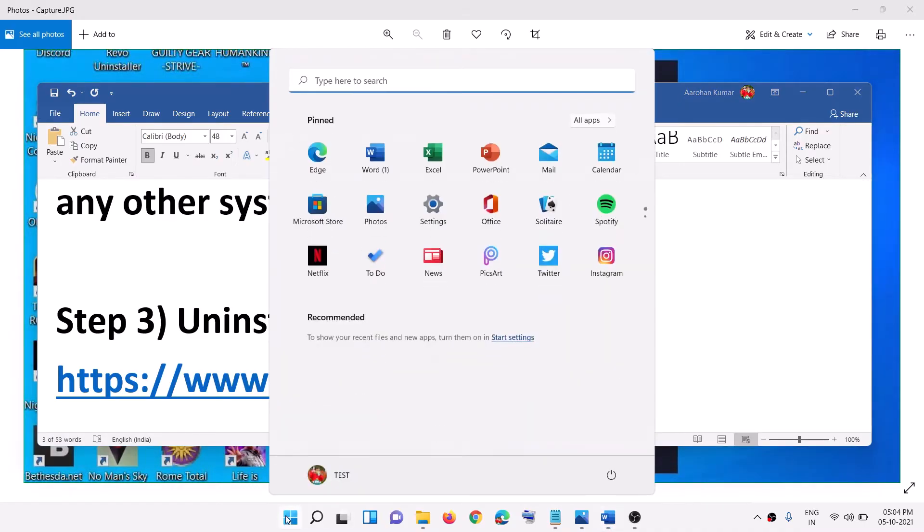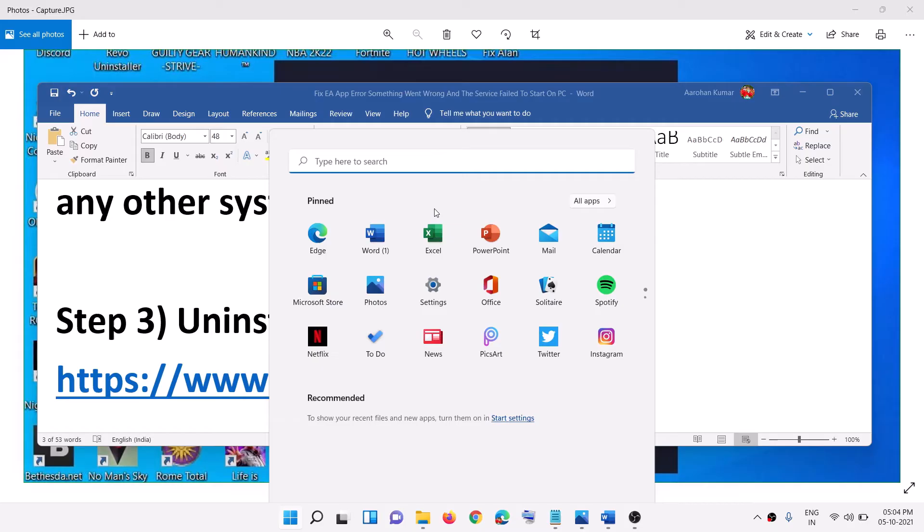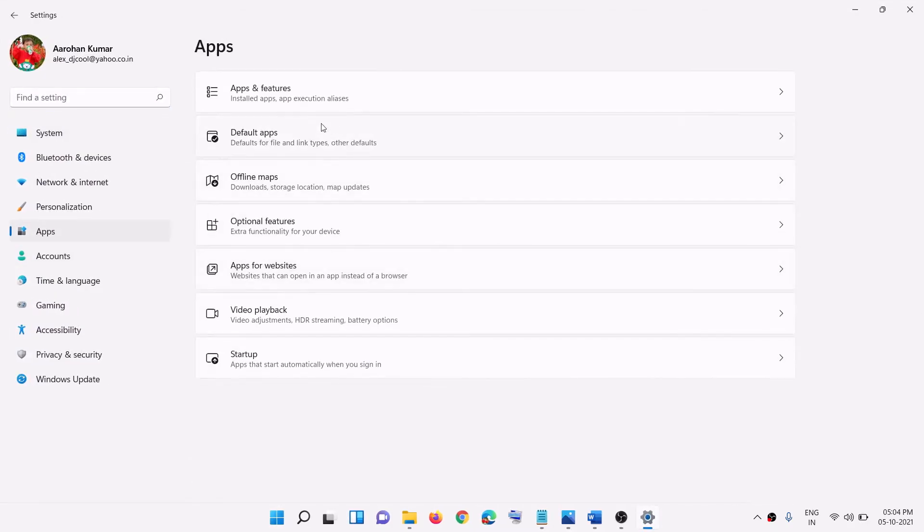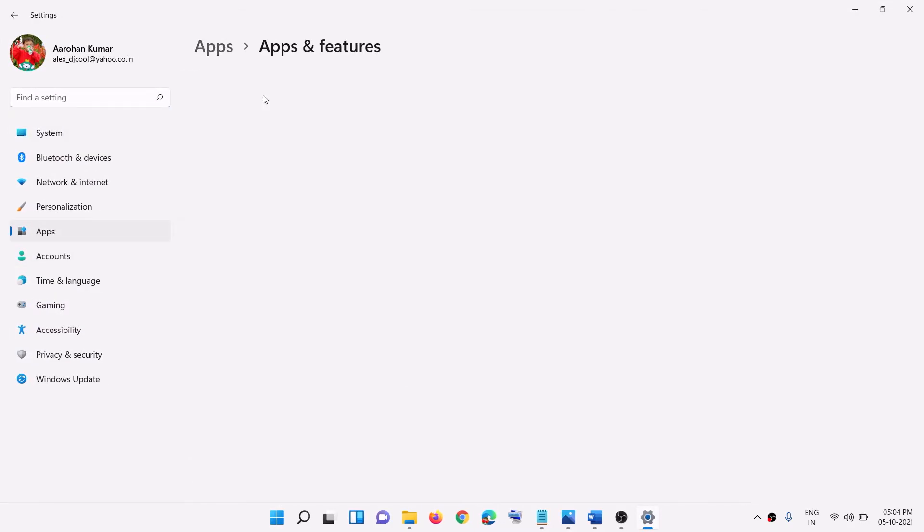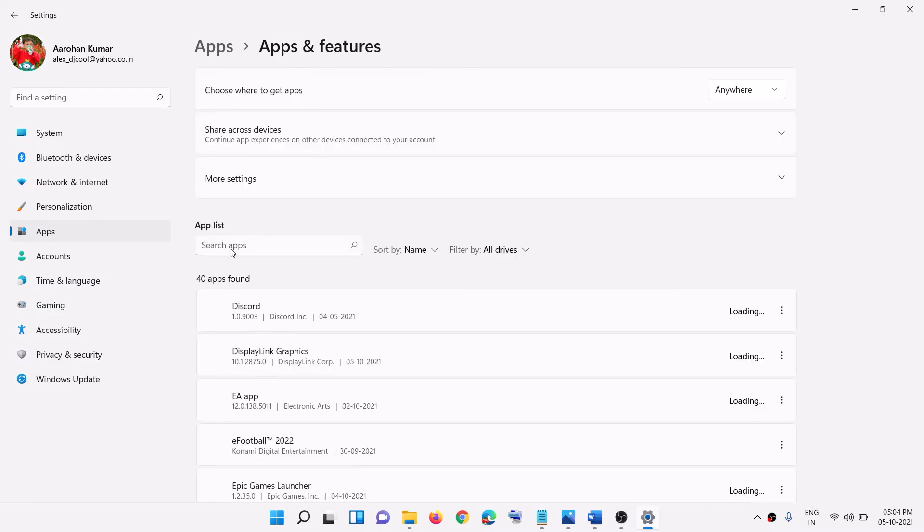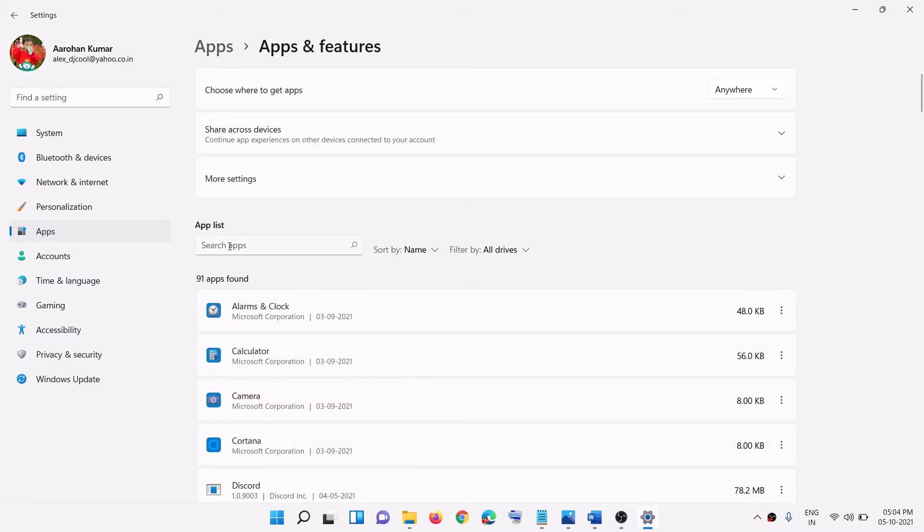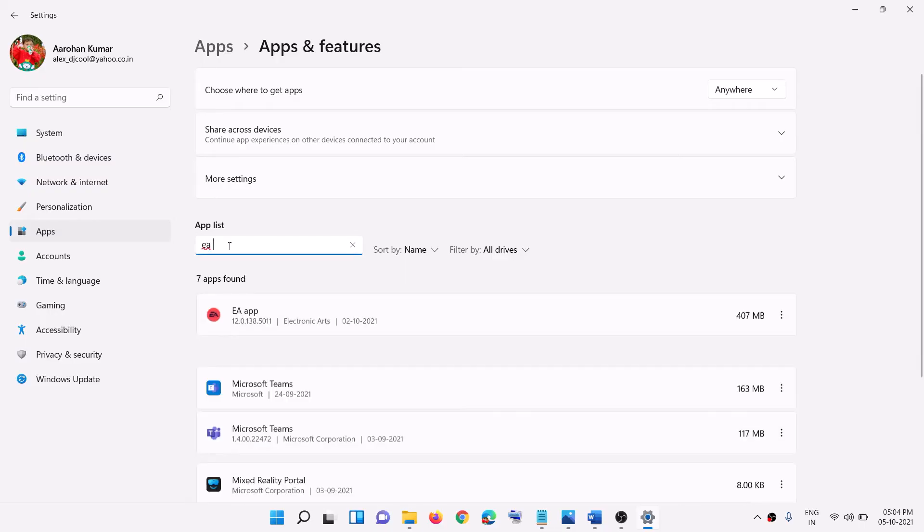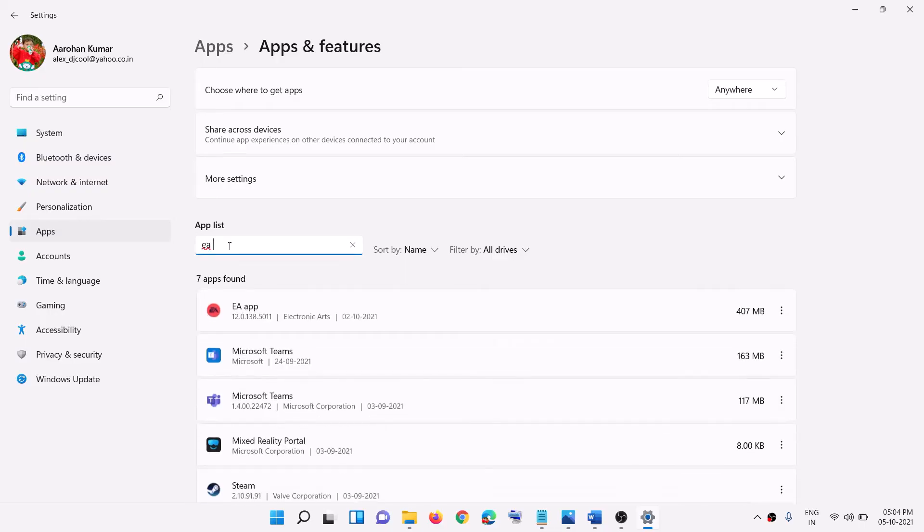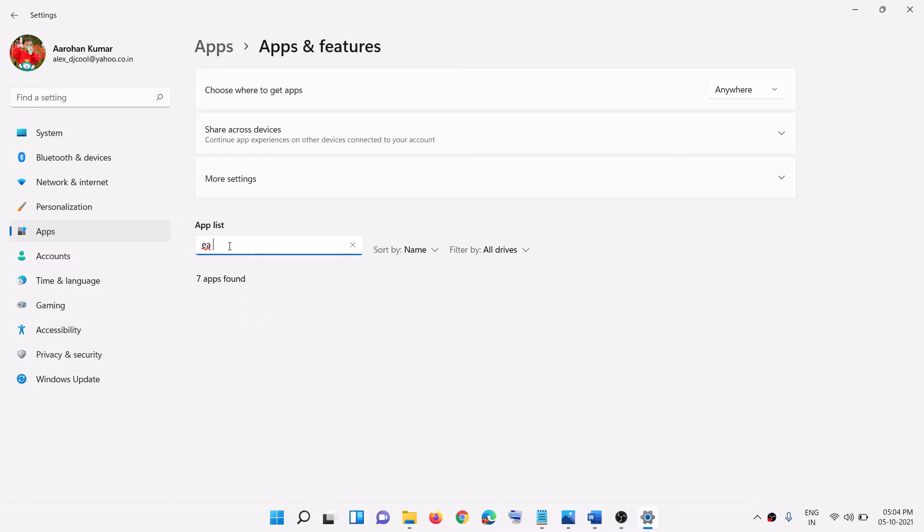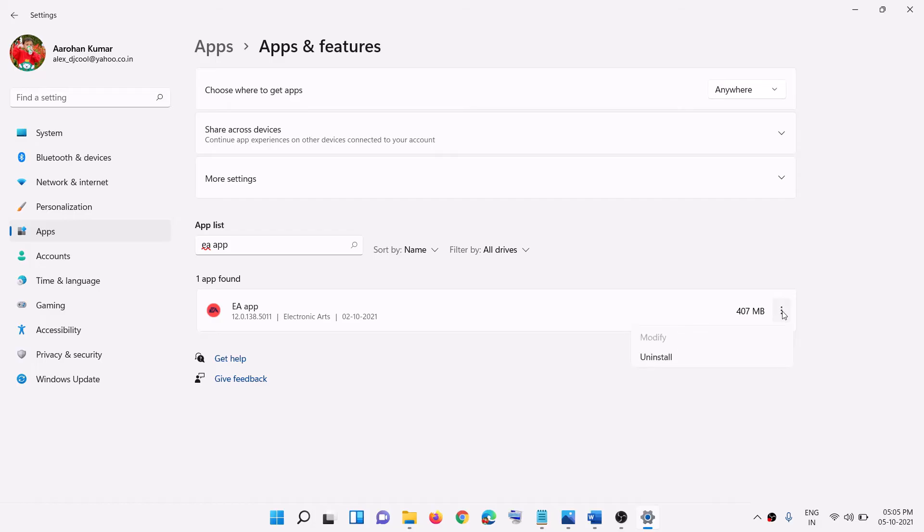Now for this go ahead and open windows settings and then go to apps and click on apps and features. And in the search box over here you can go ahead and type in EA app. In windows 10 you simply click on EA app and then you will see the uninstall option. In windows 11, in front of it here you can see three dots, click on it then click on uninstall.